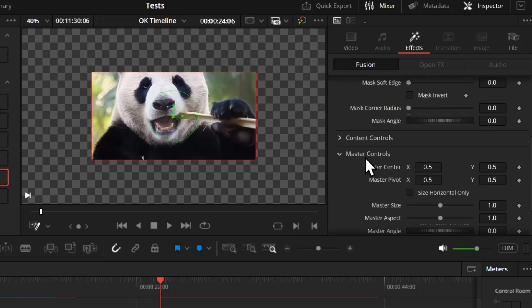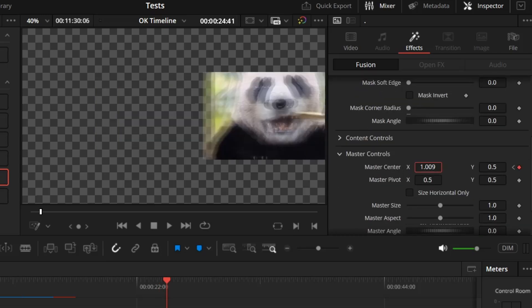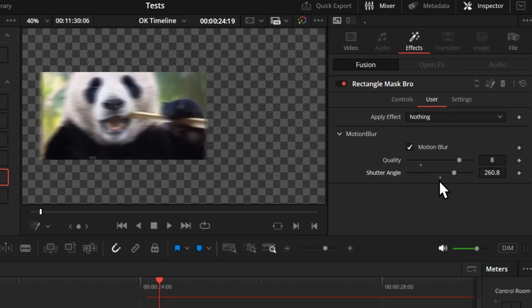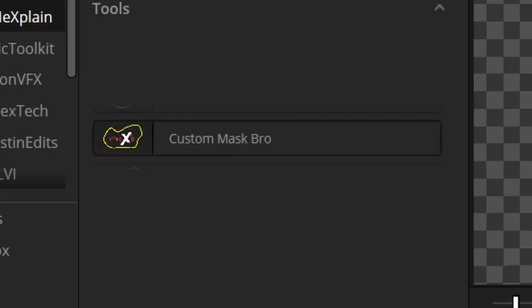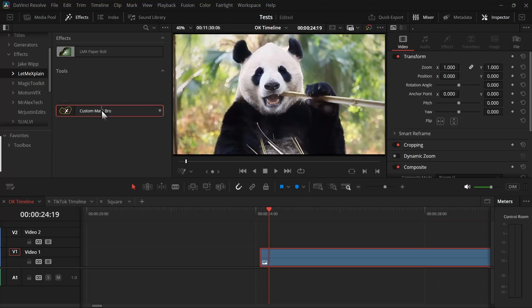You also get a motion blur checkbox — if you animate the mask using the master control, it will apply motion blur, and you can change the quality, strength, and angle from here.